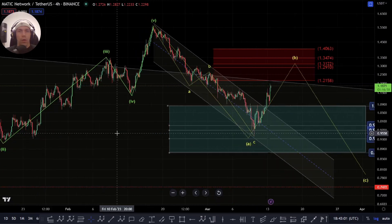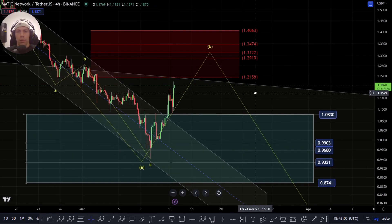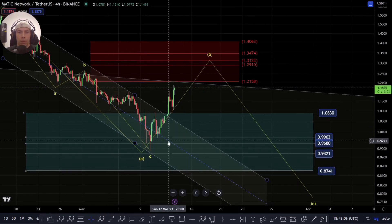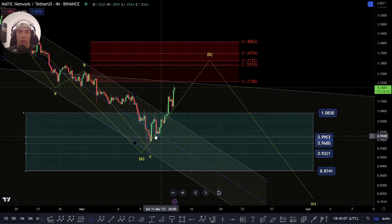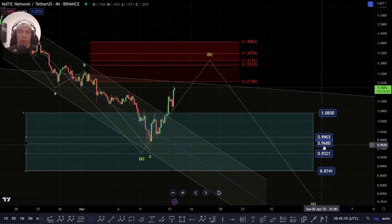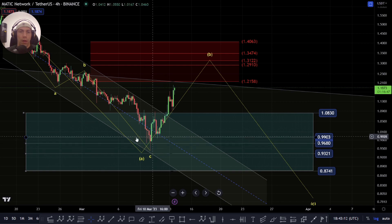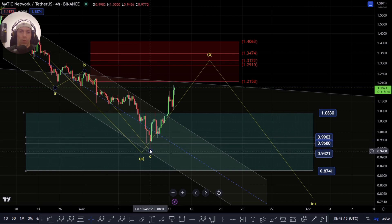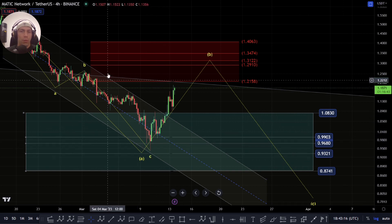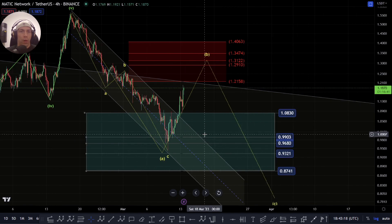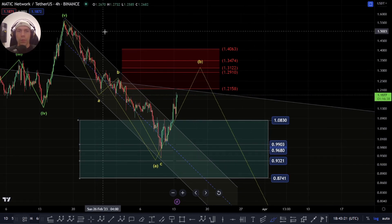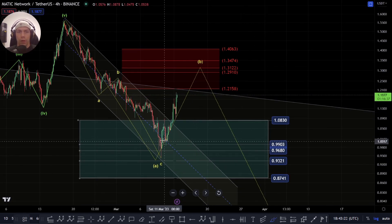So potentially we've come down into the support box that we were previously talking about. We managed to find support right in that golden pocket between $0.99 and $0.9680. It did come a little bit deeper towards $0.702 but for the most part we've come into here and started to move away.